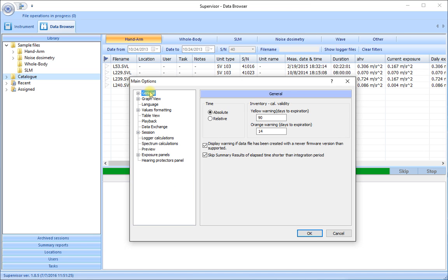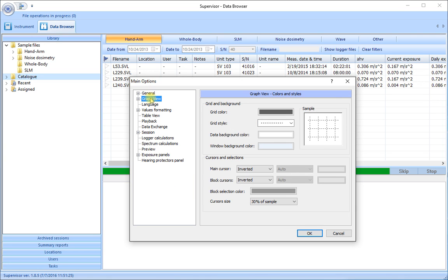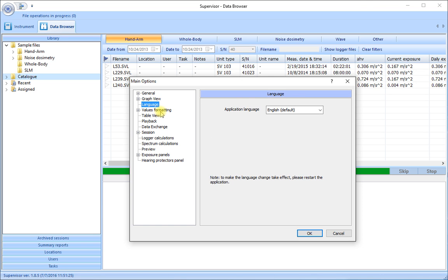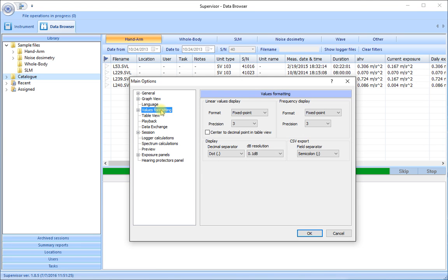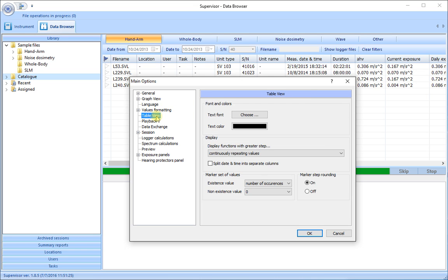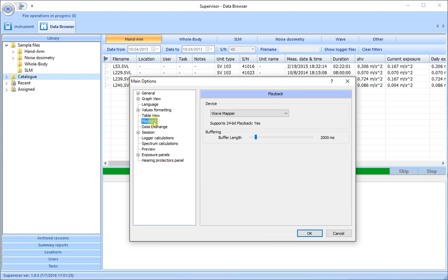We have a general tab. We have a tab to do with graphing. Changing the languages. Formatting the values which are shown on screen. Changing the fonts and colors in our views and tables.